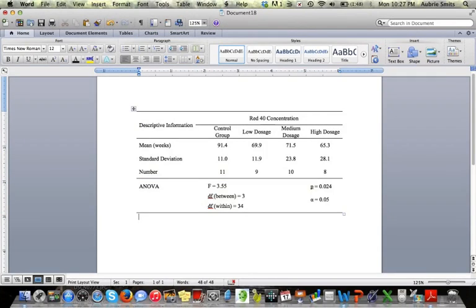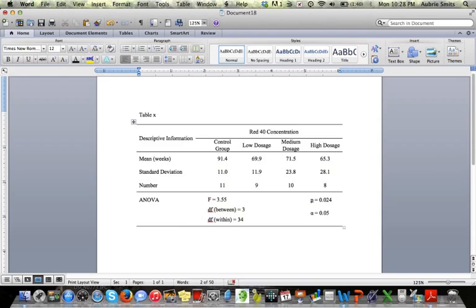So finally, if you go up to where you started and you put your cursor in that upper left box at the very beginning and hit enter, you should be able to get a space up there where you can write table and some sort of identification, one, two, three, four, I just put an X there.